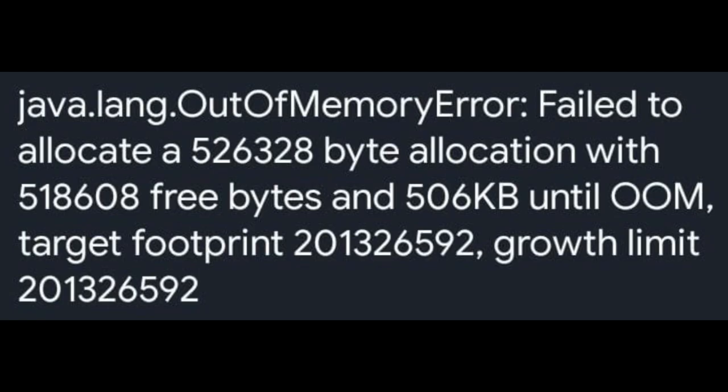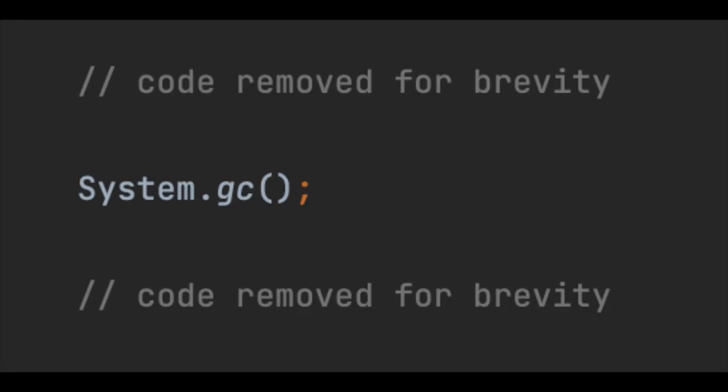As a developer, our biggest nightmare is the out-of-memory issue. Many times we try this solution to solve this out-of-memory issue: we write System.gc() in our code base. And I must mention that we should never do it.